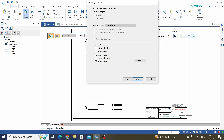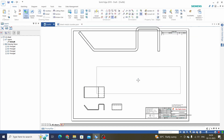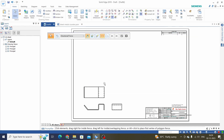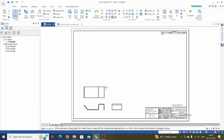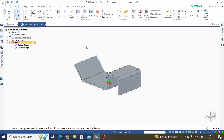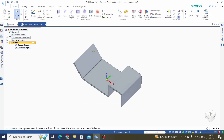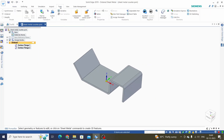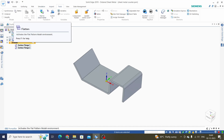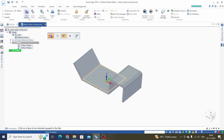Here we can see the flat pattern option, but this is not activated. To activate this, we need to take flat pattern in this part. So go to Tools and Flatten, select a tab and edge of this tab.